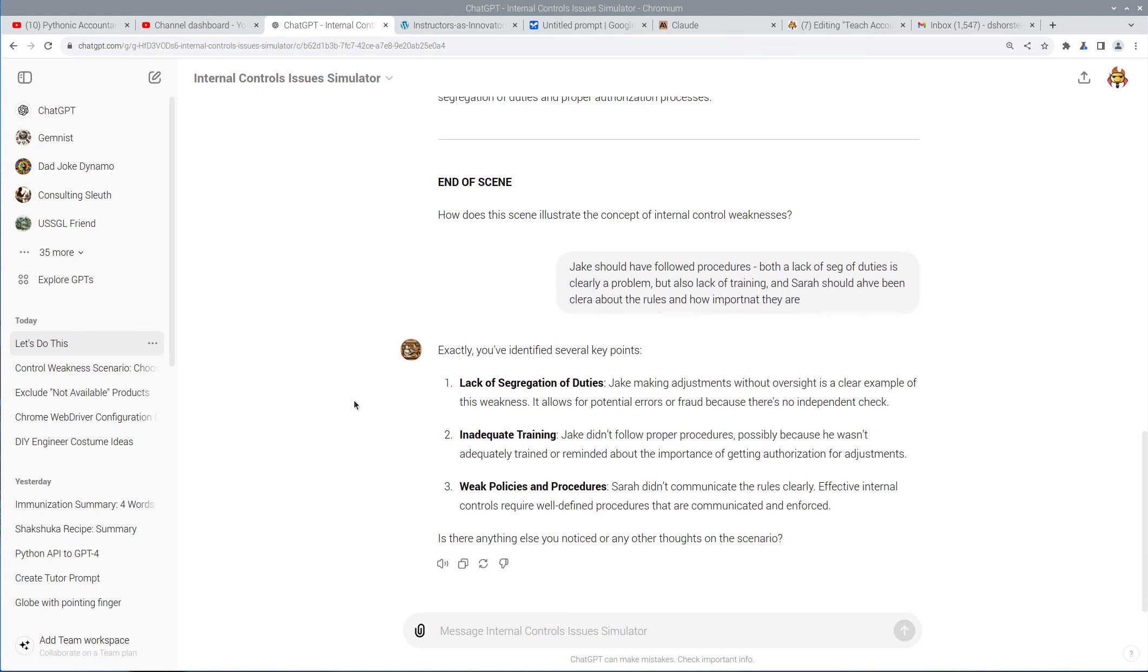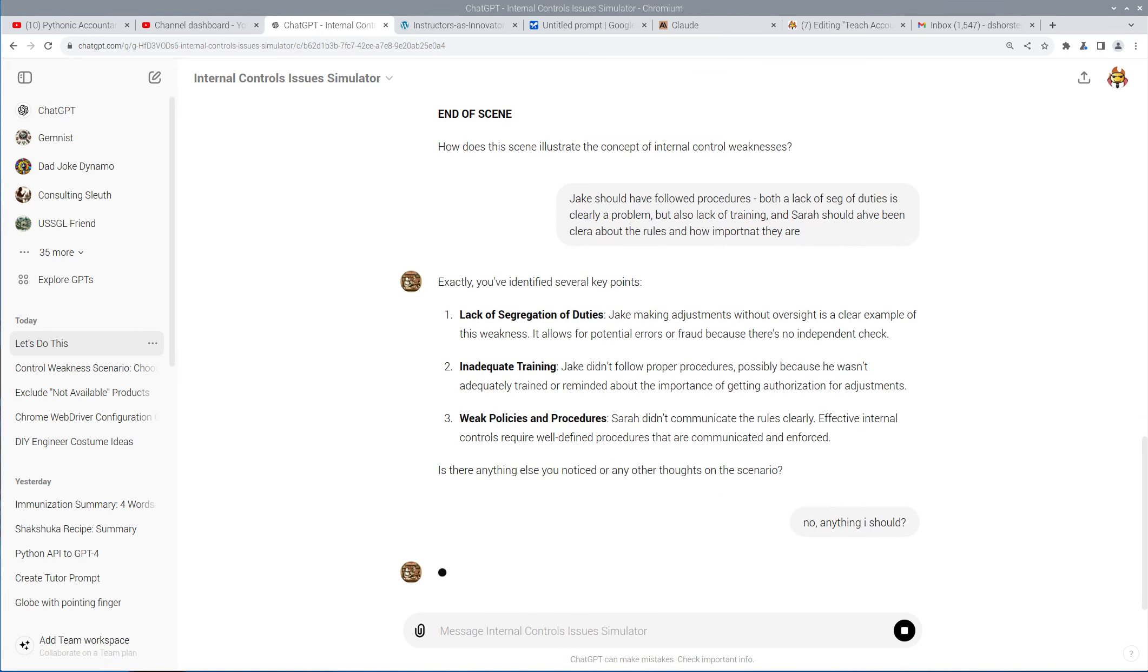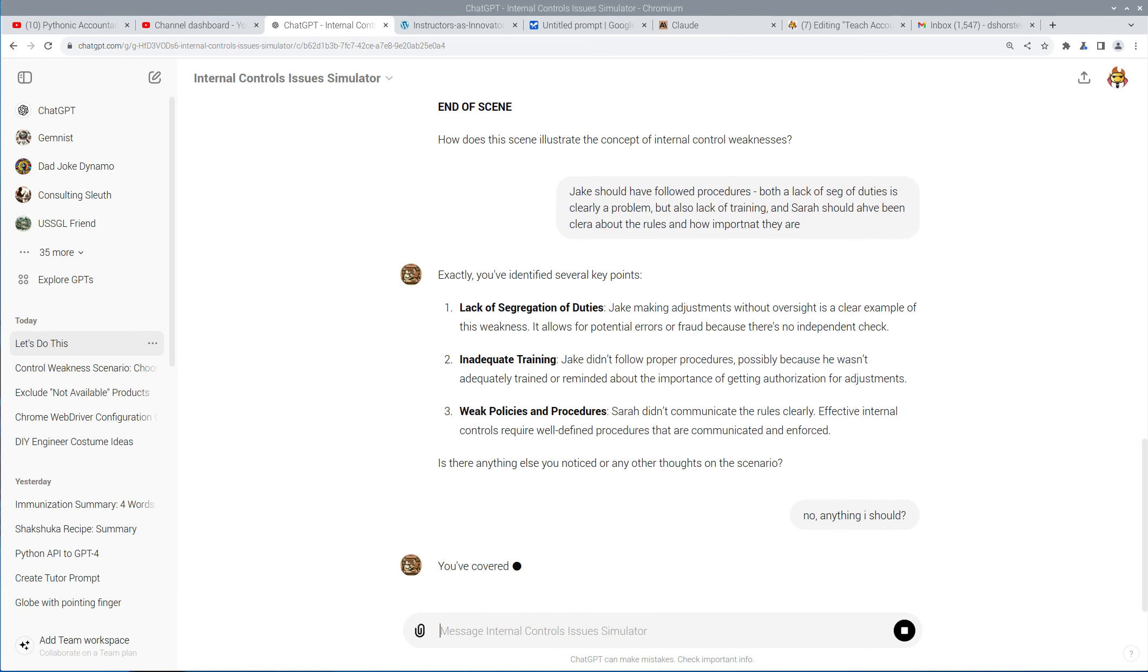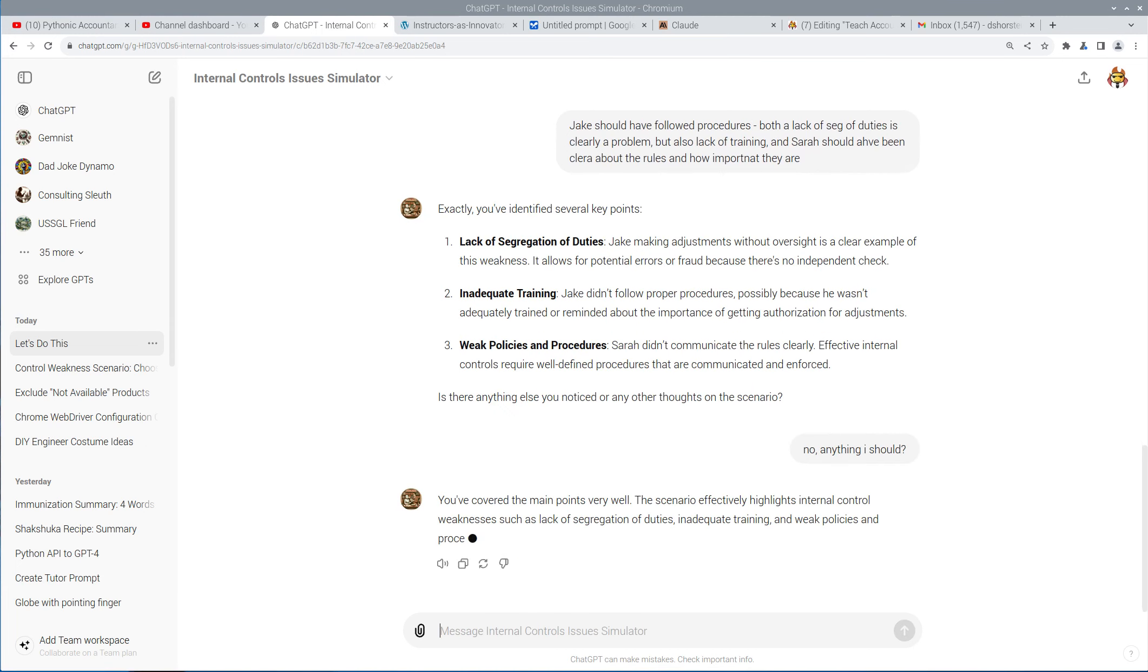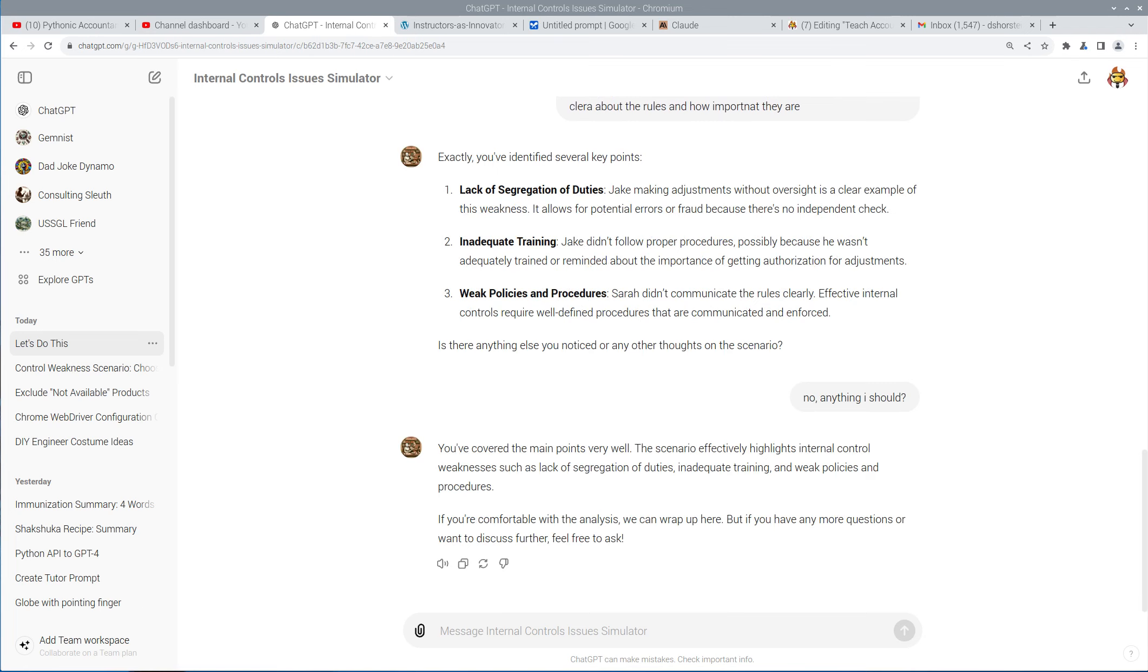Anything else you noticed? No. Anything I should? And let's see if there's anything else. I covered the main points, but that's pretty much it.